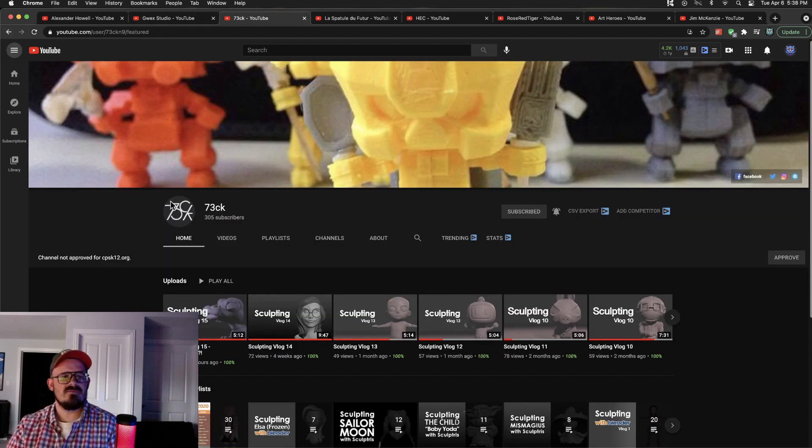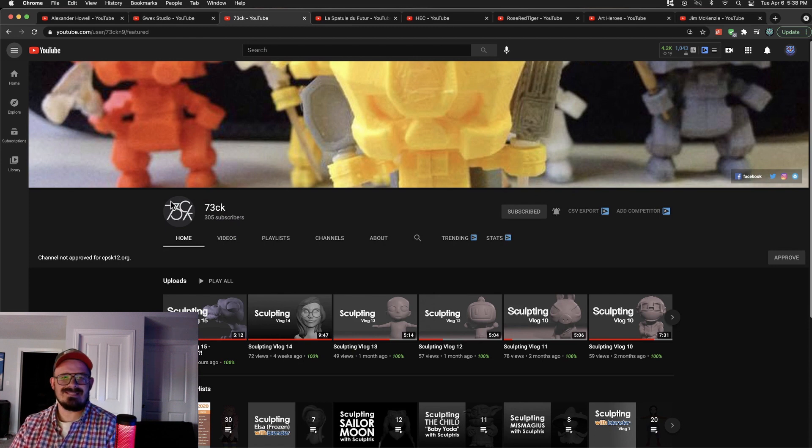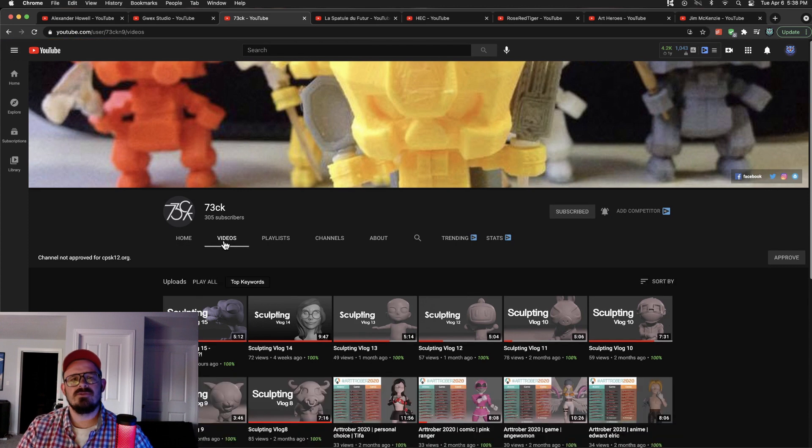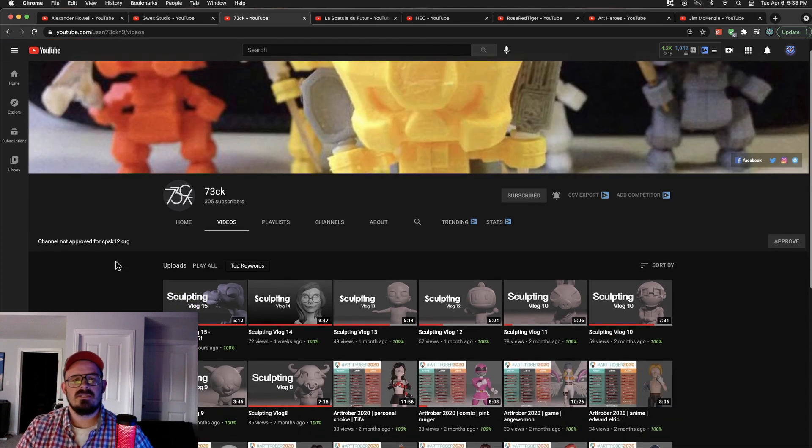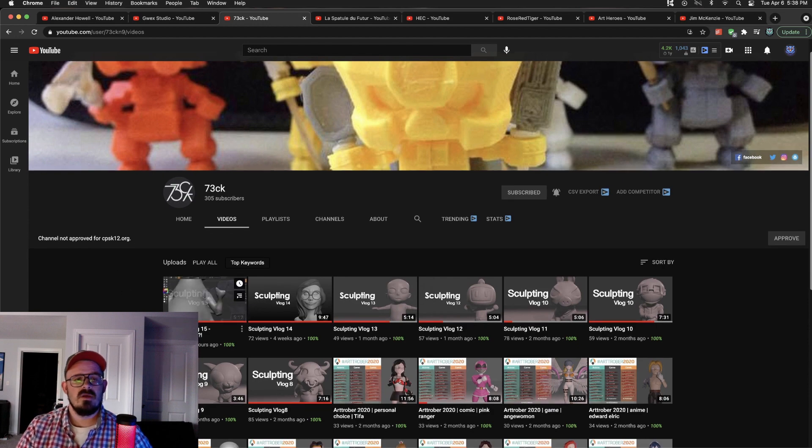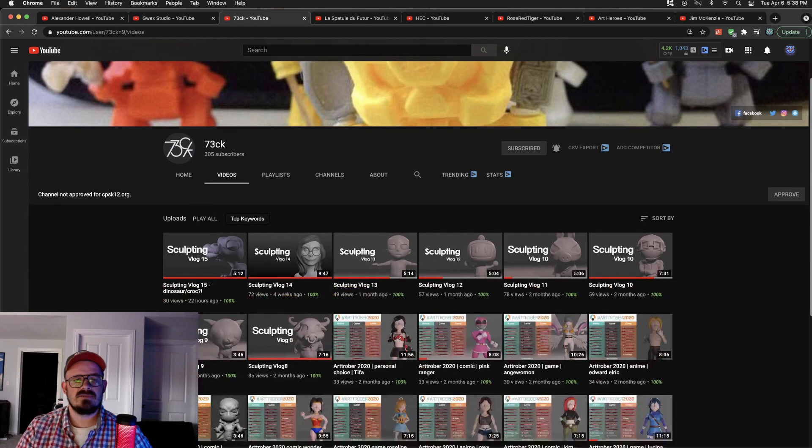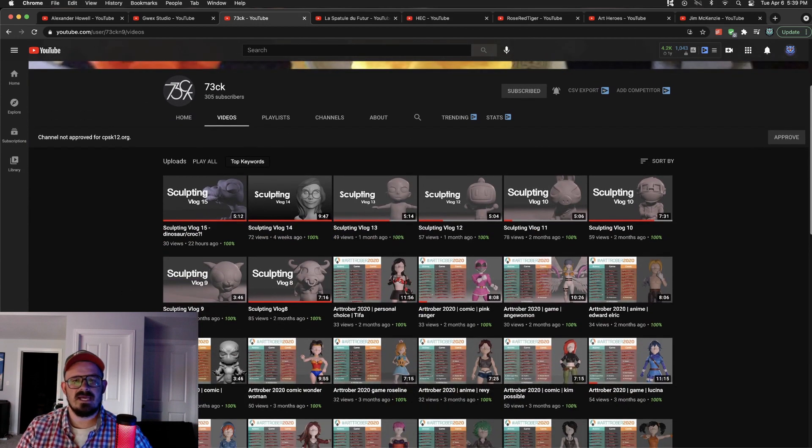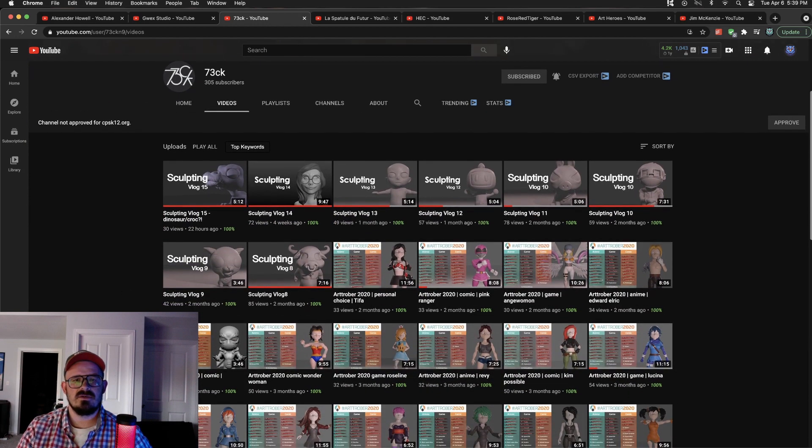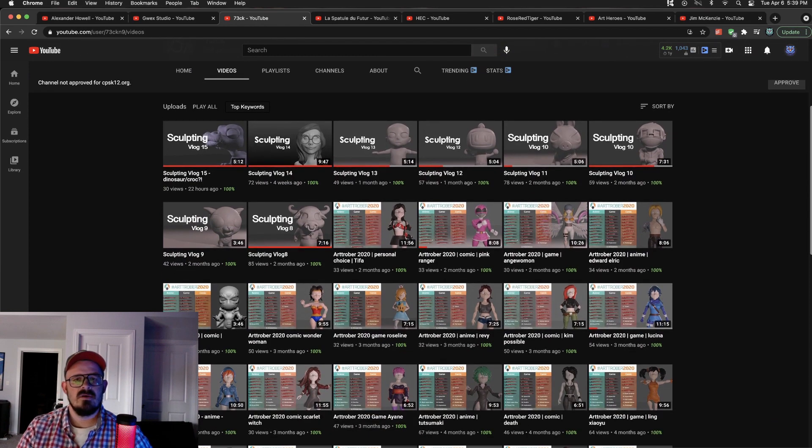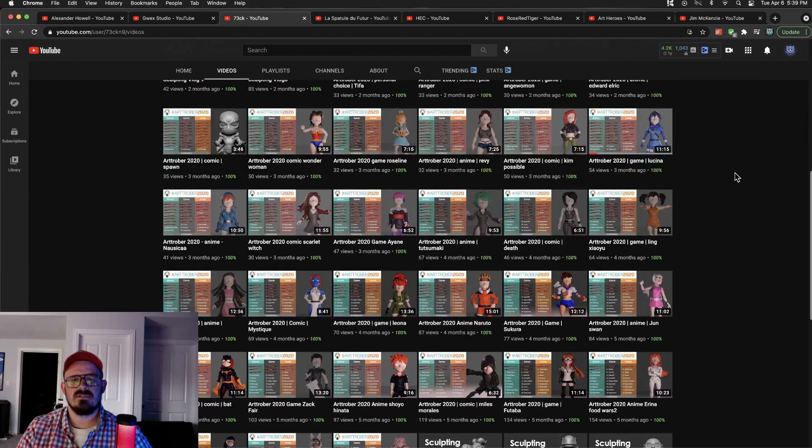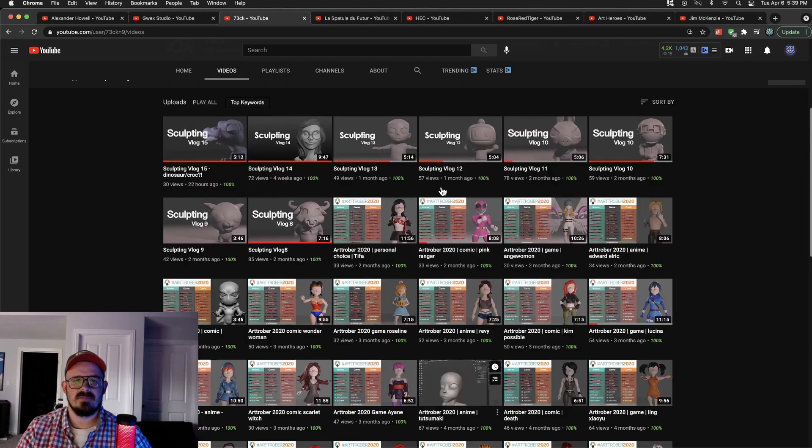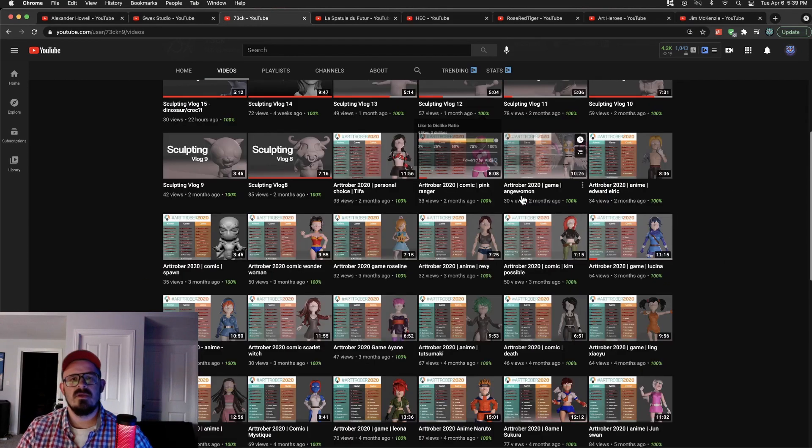Next up, we have 73CK. I think that's how you pronounce it. Been following them for a while now. Really enjoy seeing their sculpts. Sometimes they use Blender, sometimes they use ZBrush Core Mini. But look how many sculpts this individual has. So lots of time lapses here. Awesome little sculpts. Let's see, this is still 5 months ago and we've already got this many sculpts.